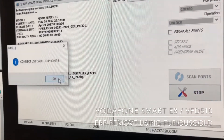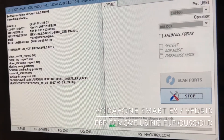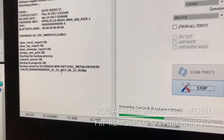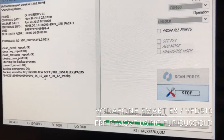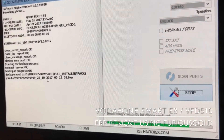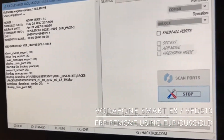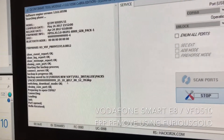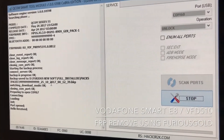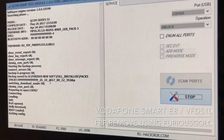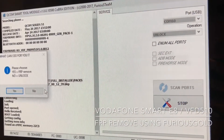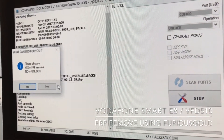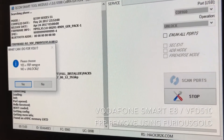I'm going to simply press OK here. The software is asking us what to do. We are going to choose Yes for the FRP remove, as you can read on screen.